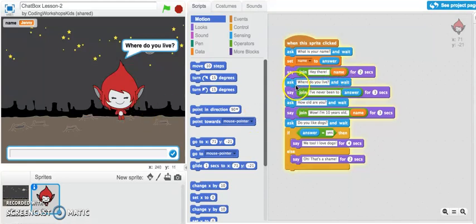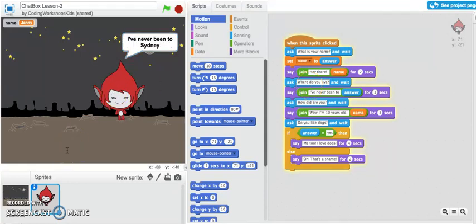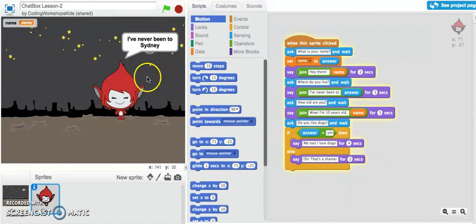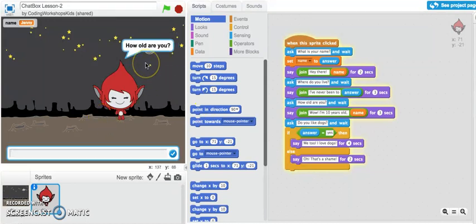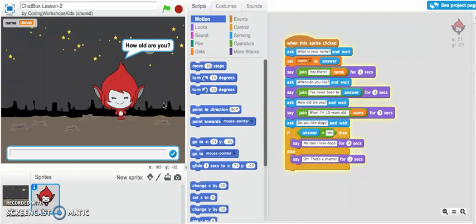Where do you live? I'll type in Sydney. Oh, and it's responding back to my message: I've never been to Sydney. Now it's asking me how old are you.